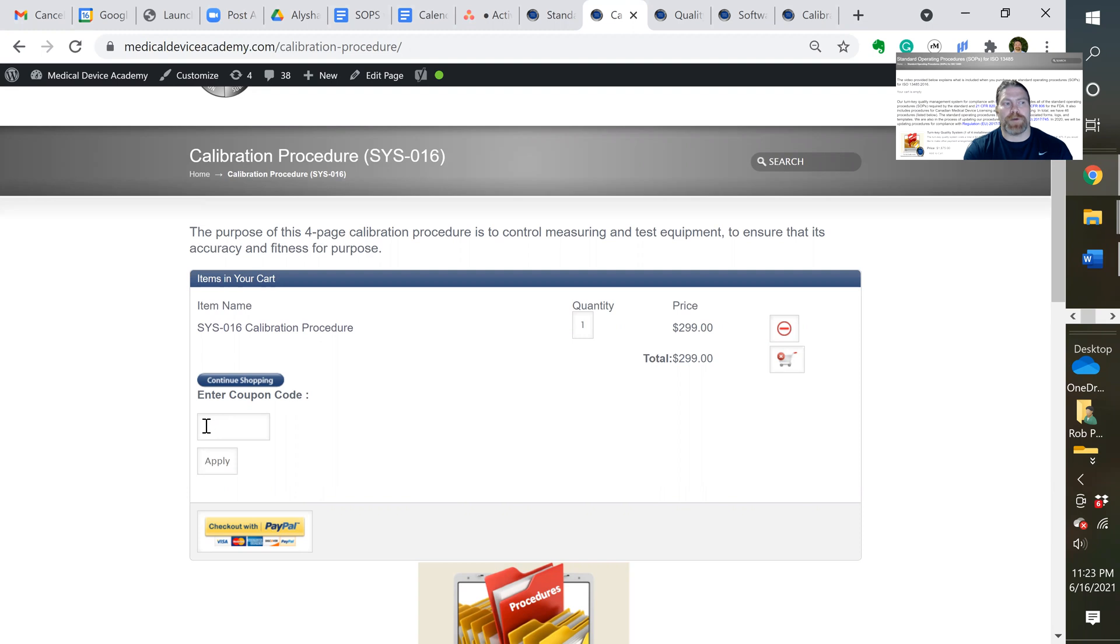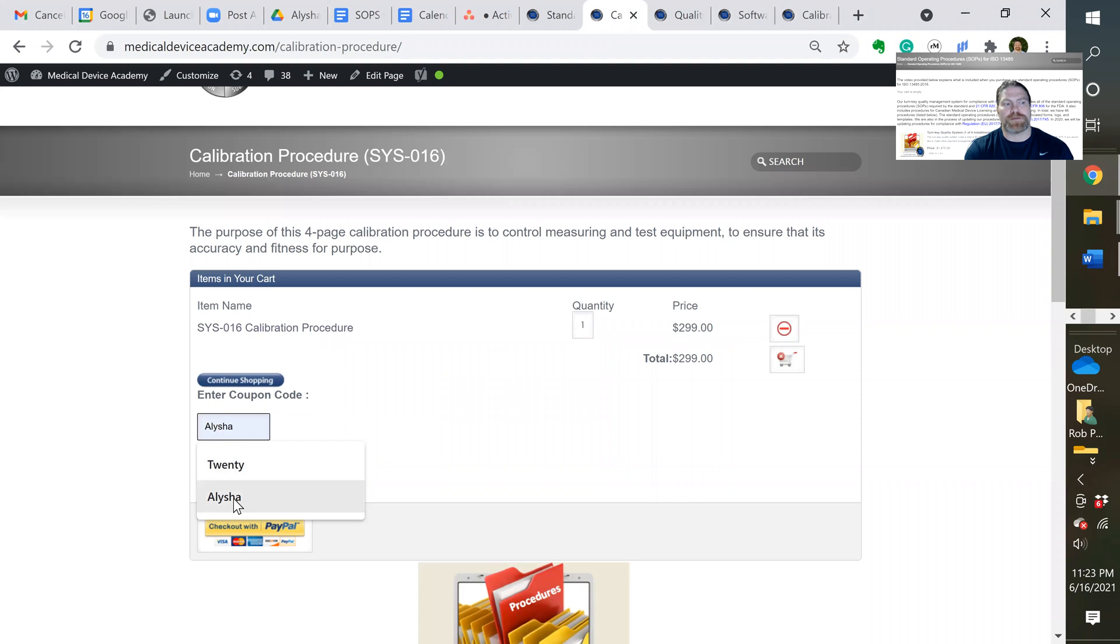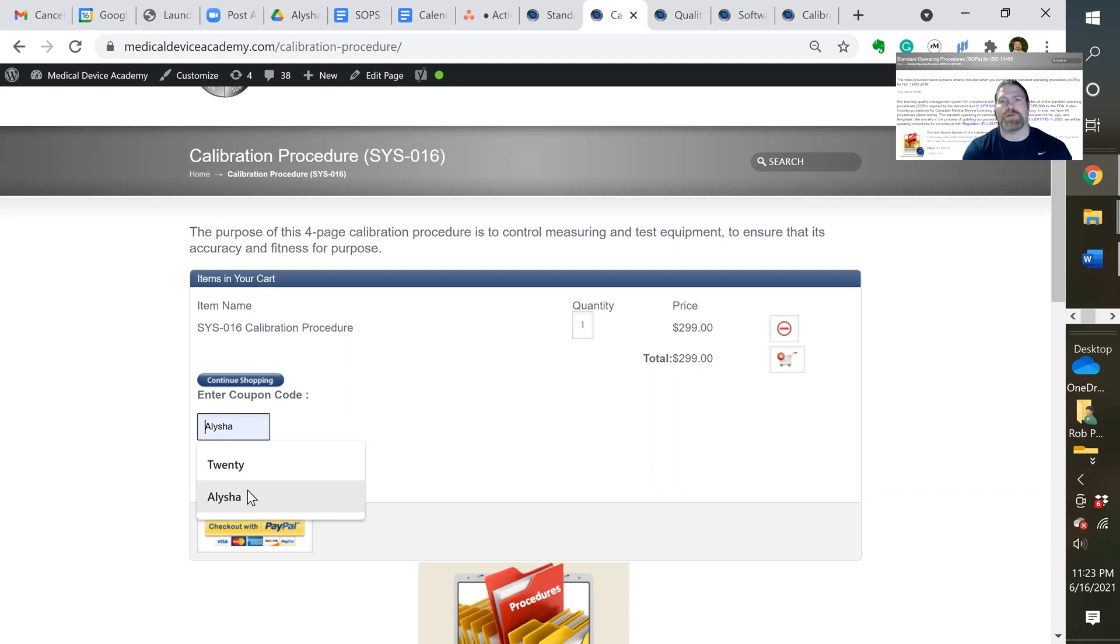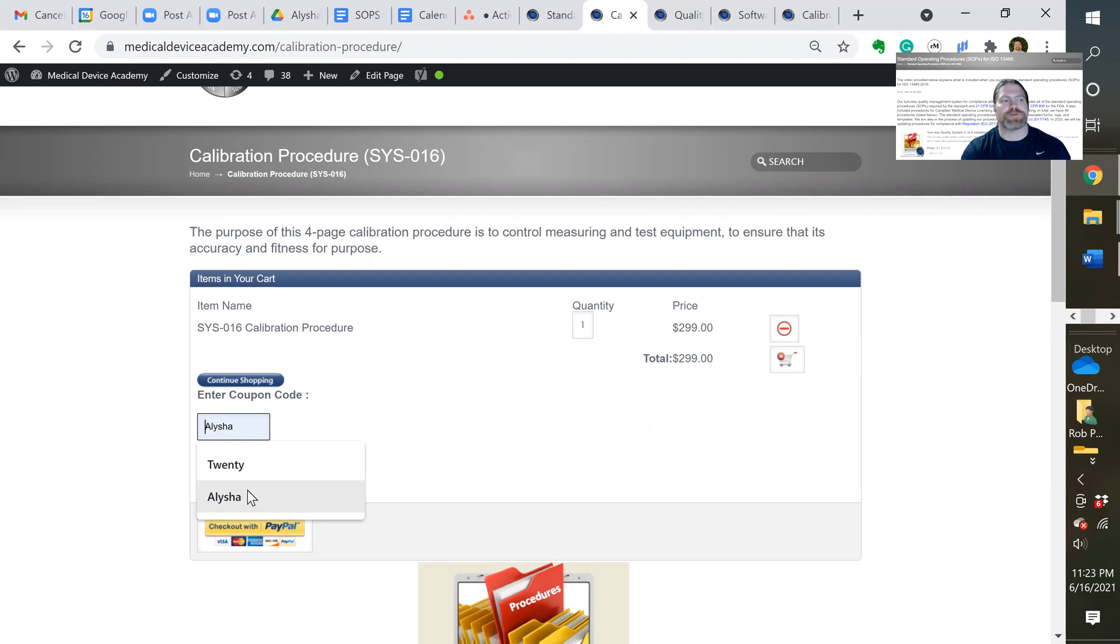Now, we have coupon codes. There's two of them. If you click here, you'll see both of them. This one is for our marketing person that's promoting a procedure of the month. Right now, the procedure of the month is our labeling procedure. By the time you listen to this, it'll probably be some other procedure.